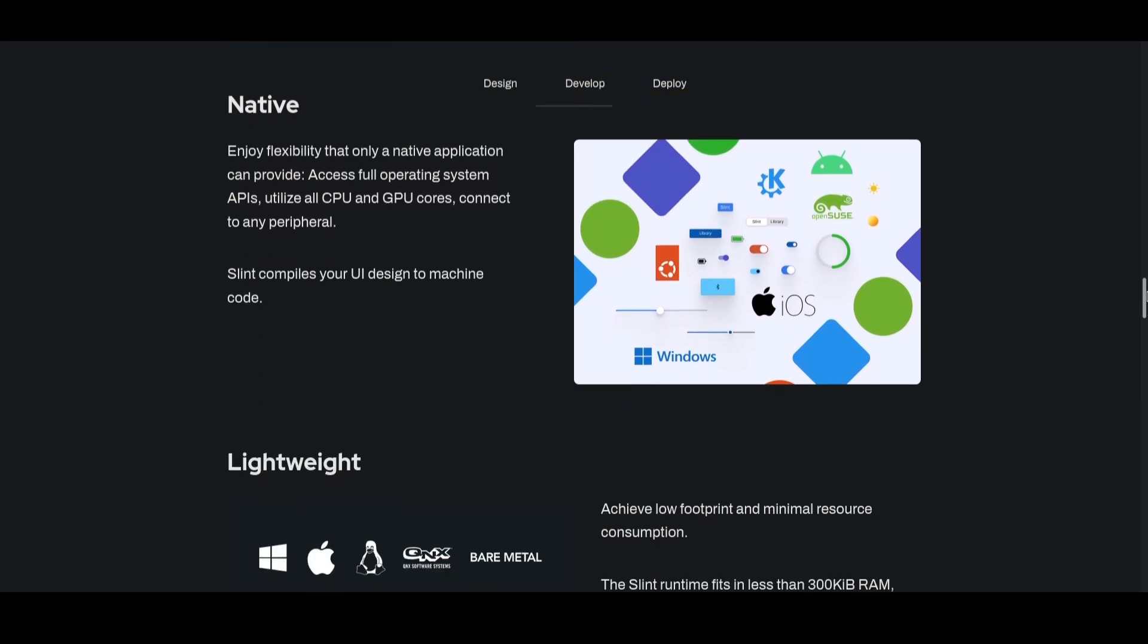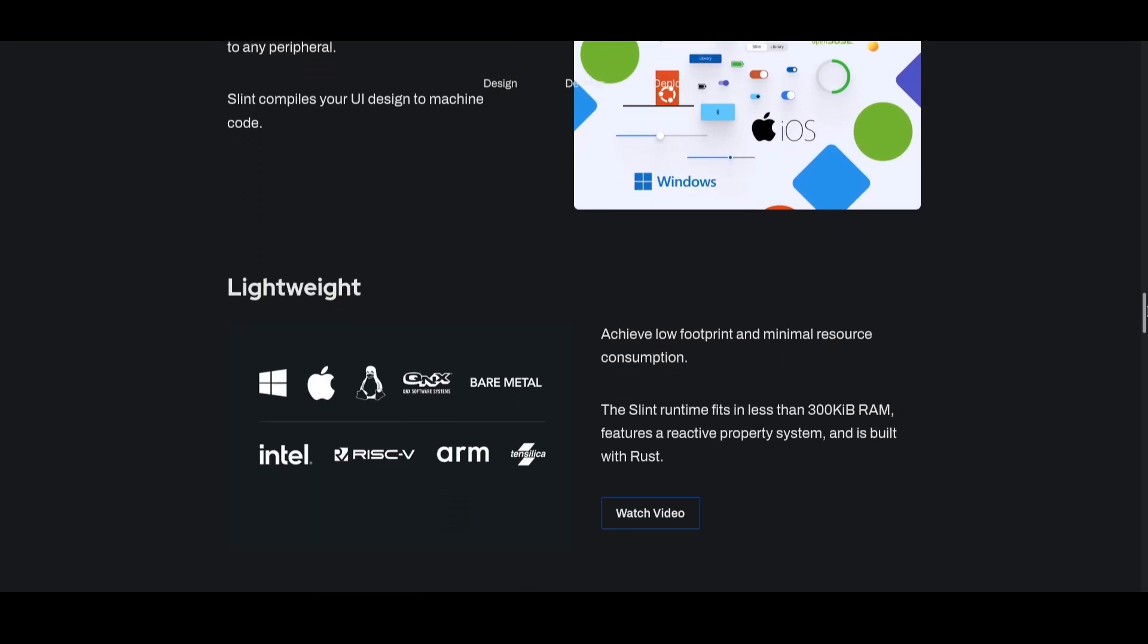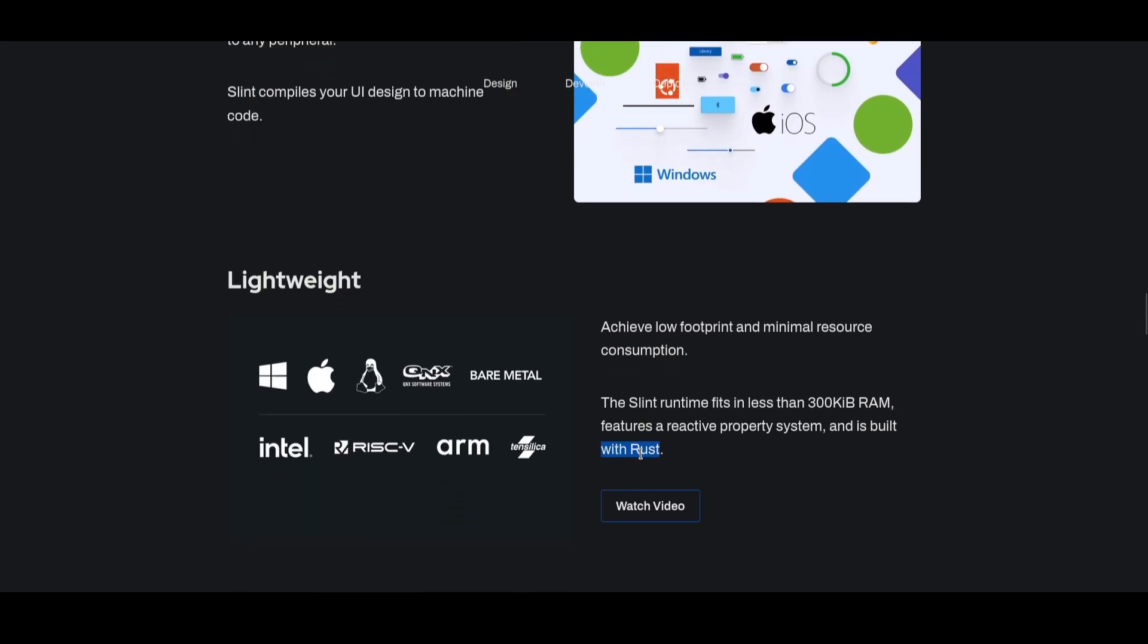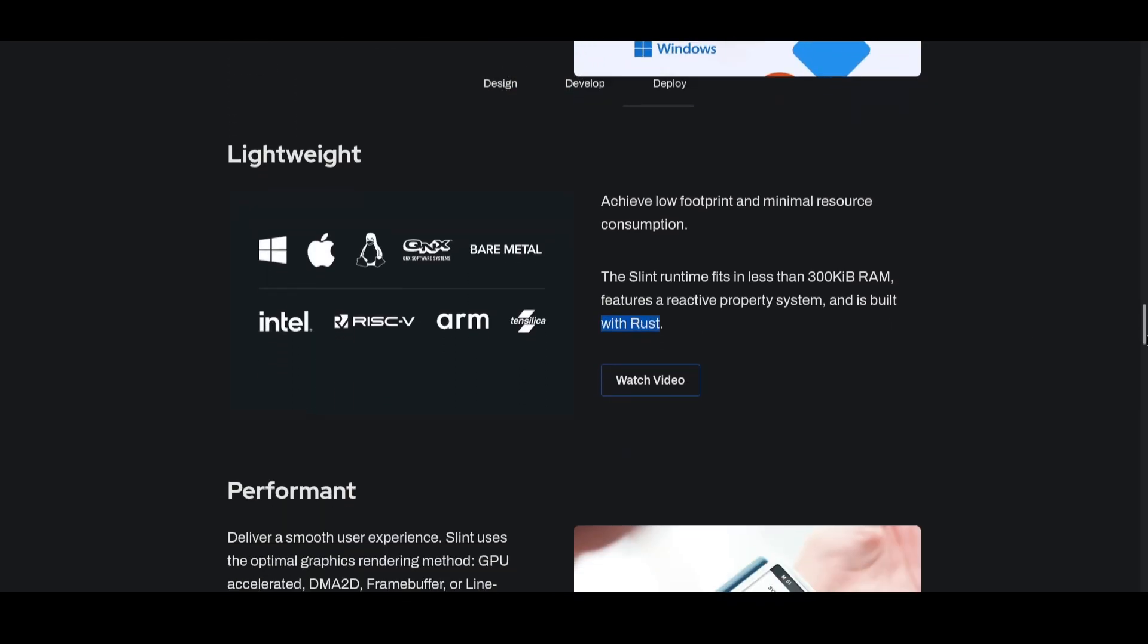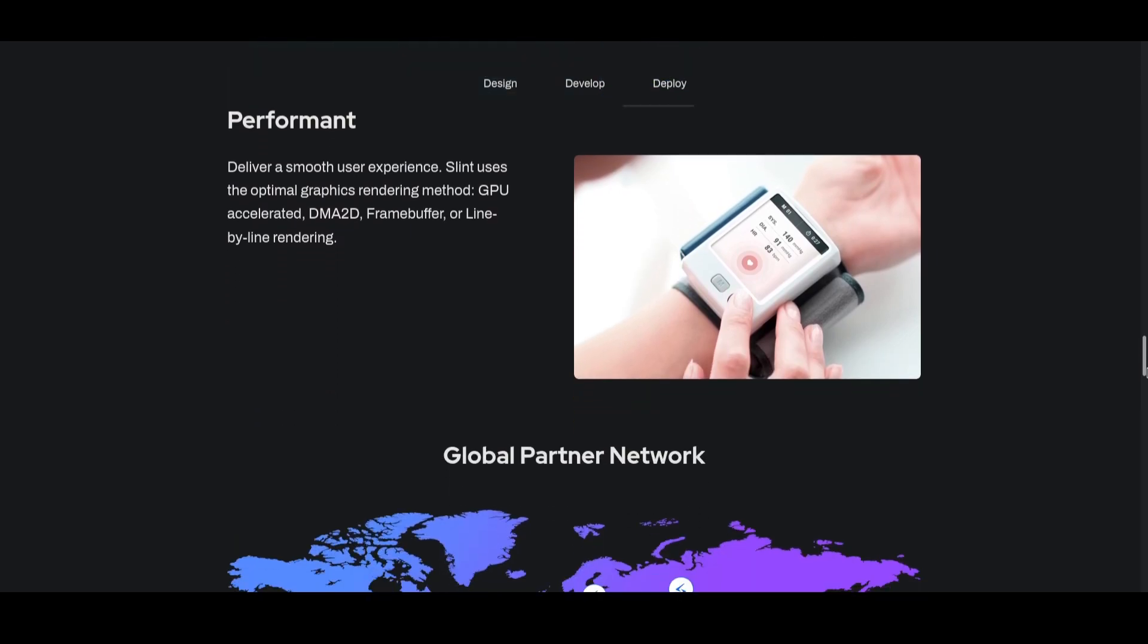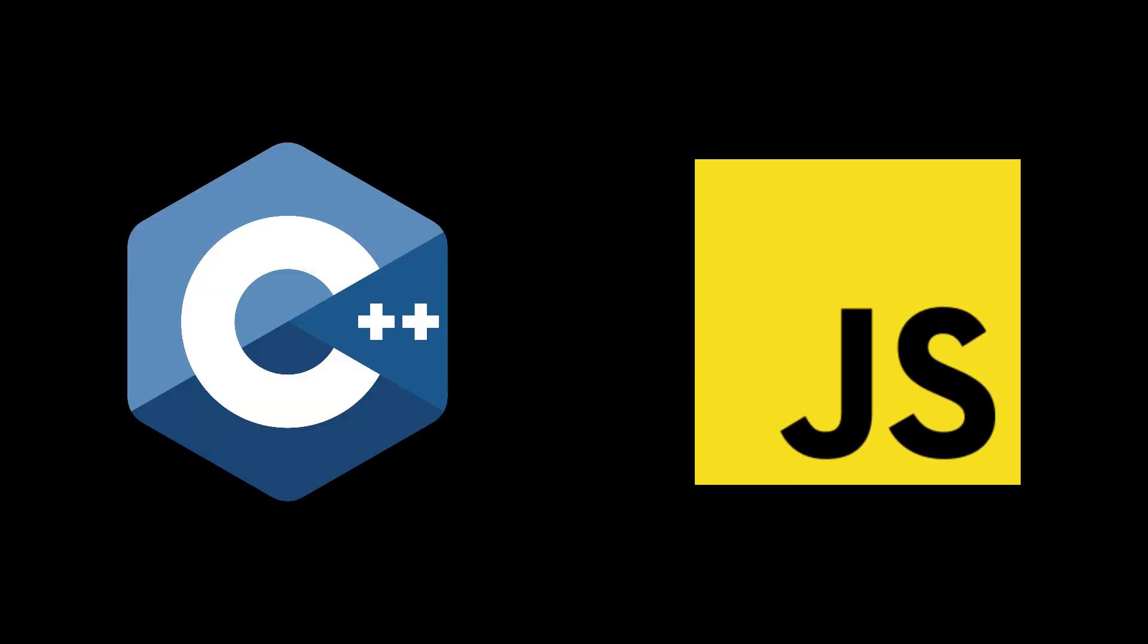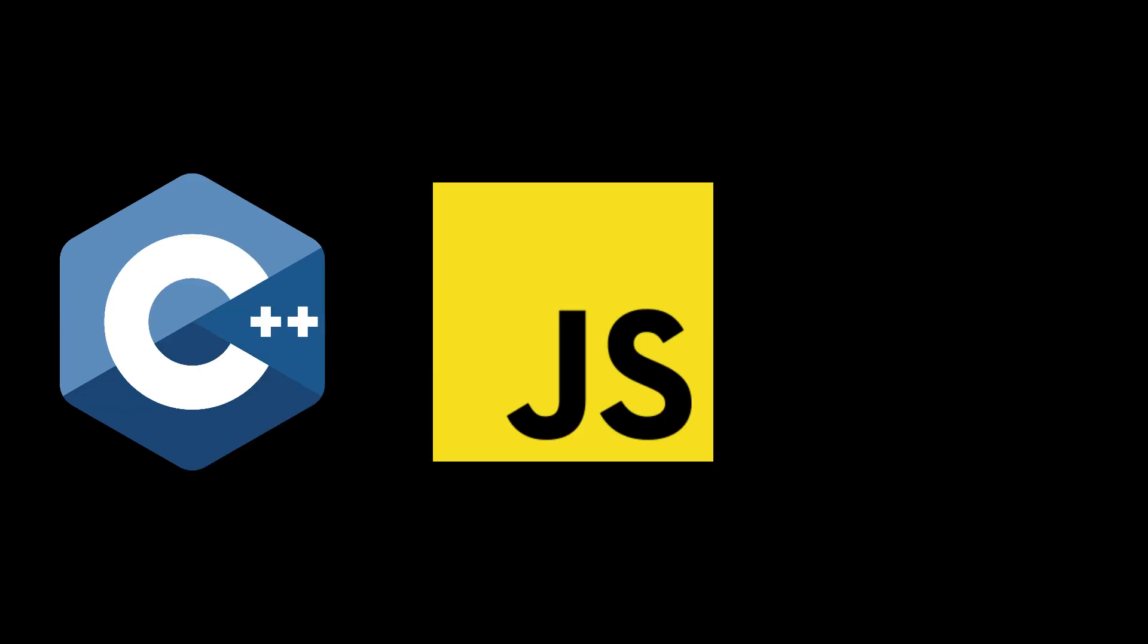With support for Windows, Linux, Mac, Android, and Web, Slint stands out for me by supporting languages beyond Rust, including C++, JavaScript, and eventually Python.